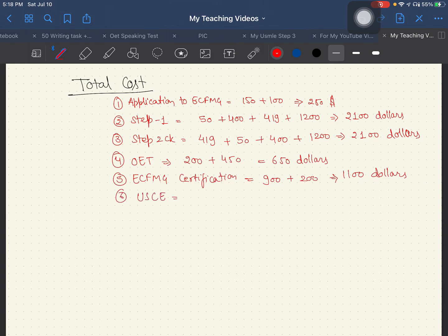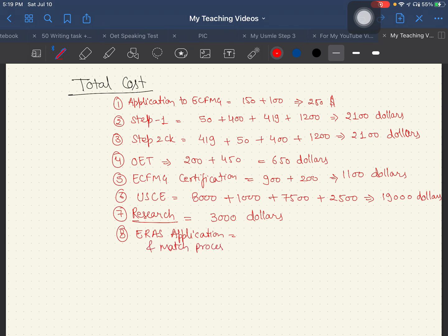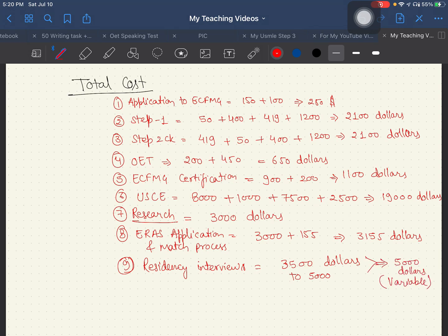ECFMG certification totals around $1,100. US clinical experience is the most expensive: $8,000 rotations plus $1,000 travel plus $7,500 living expenses plus $2,500 miscellaneous equals approximately $19,000. Research costs around $3,000. ERAS application and match process totals around $3,155. Residency interviews are estimated at around $3,500.